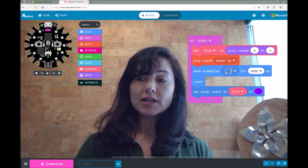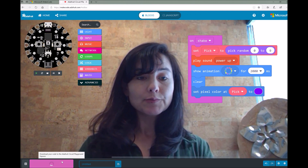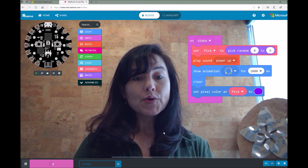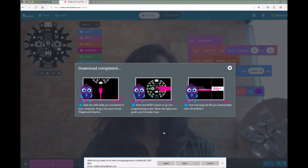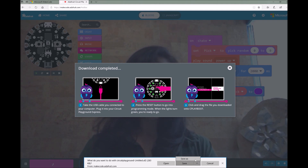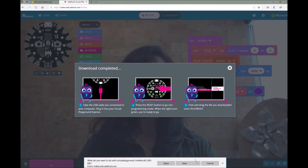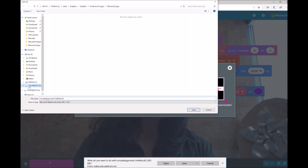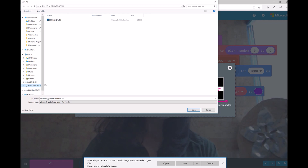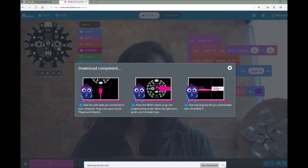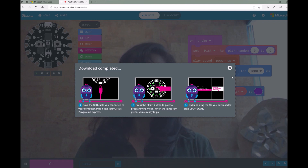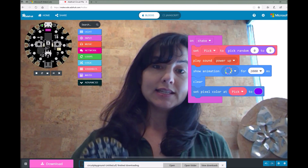This is our code, and once we're done, we can go ahead and click this download button and our program will be saved as a .uf2 file. Depending on what browser you're in, it's going to prompt you to do something with this downloaded file. I'm in Edge, so I'm going to click on save as, and I'm going to save my program file onto my Cplay boot drive in my file explorer. It pops up as a D drive here, and I'm going to click save. My file has been downloaded onto my Circuit Playground Express.